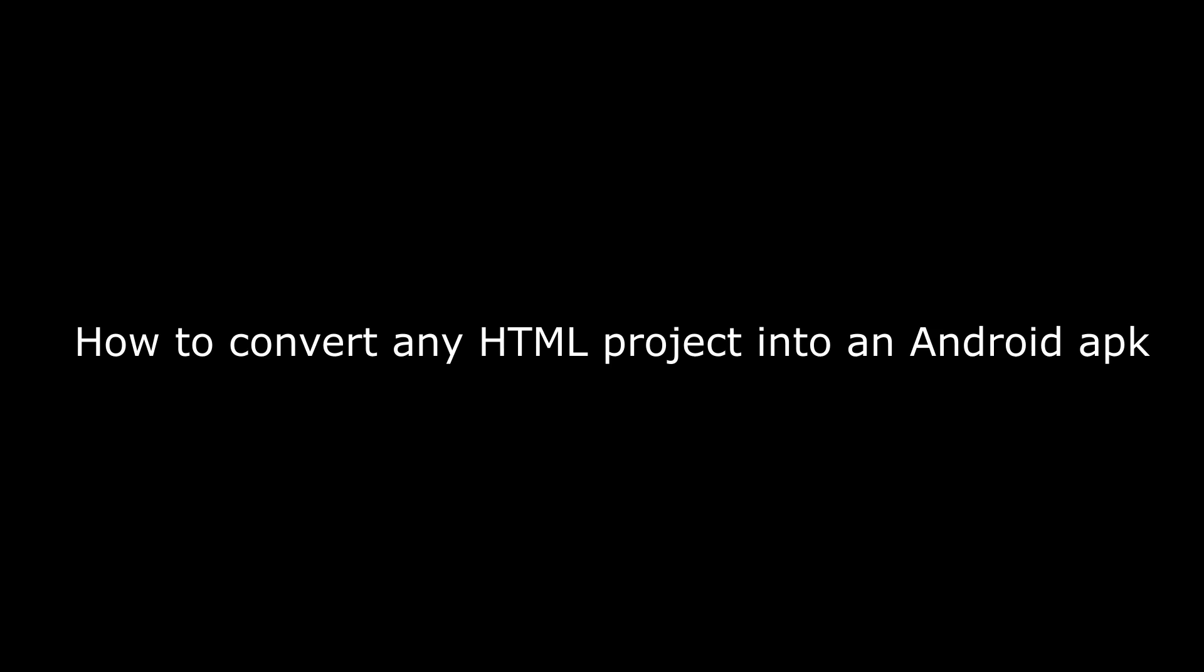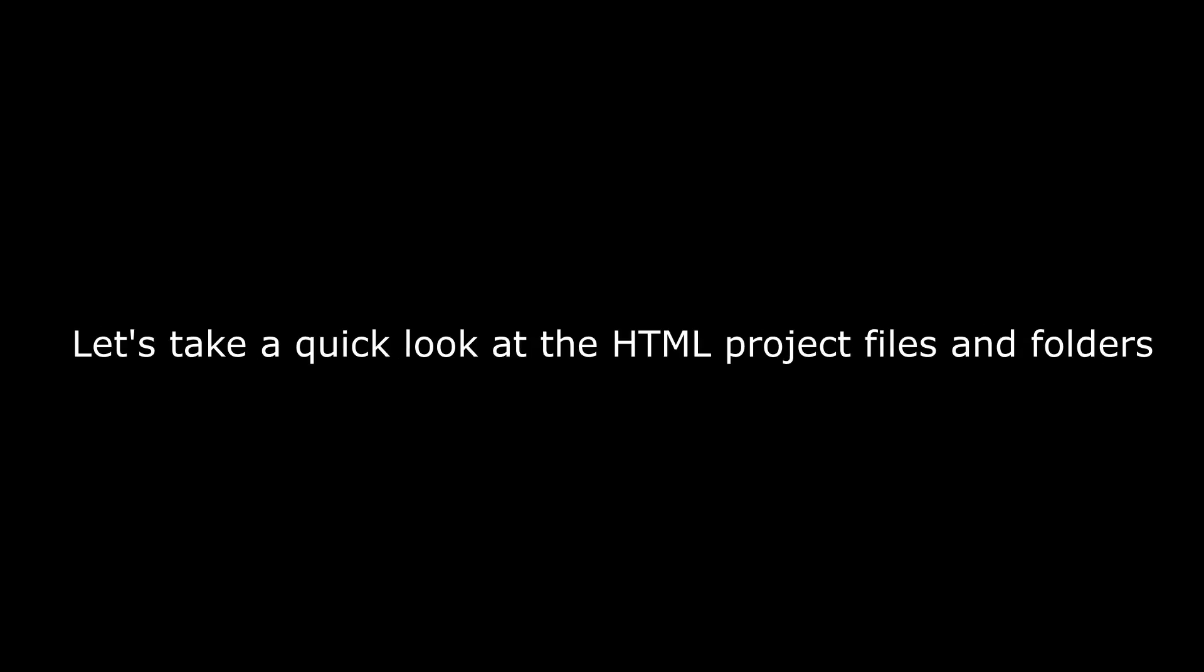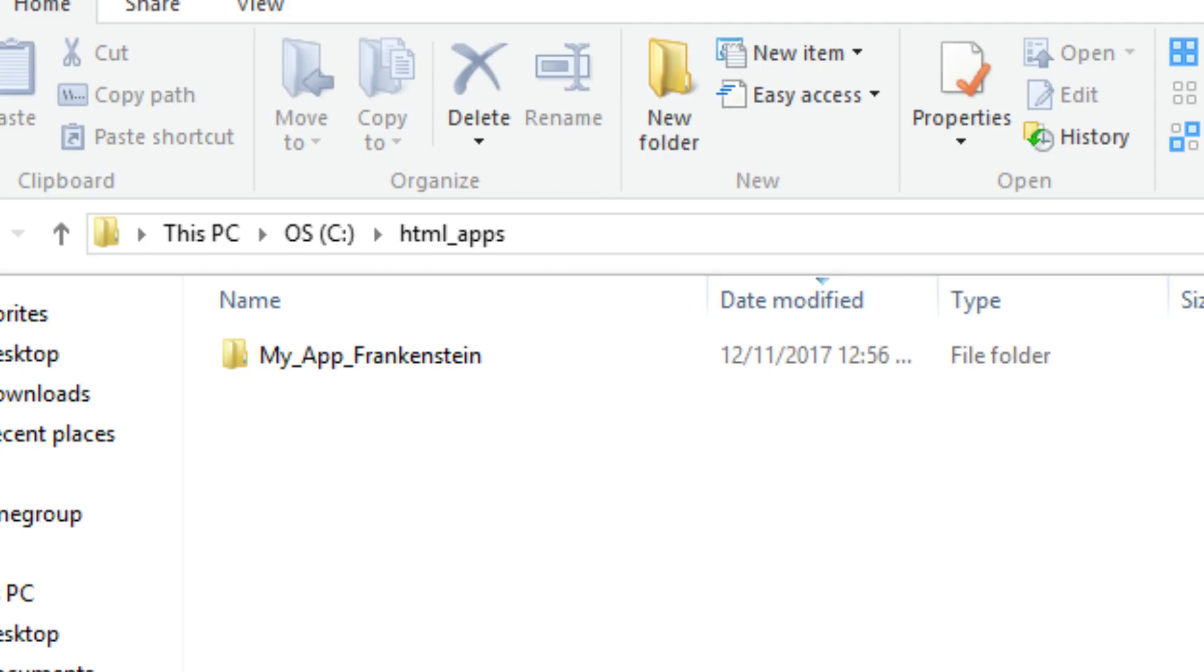How to convert any HTML project to Android. Let's take a quick look at the HTML project files and folders. Let us assume that the name of the app is Frankenstein.